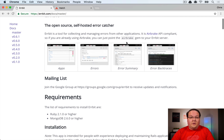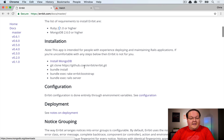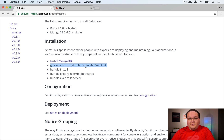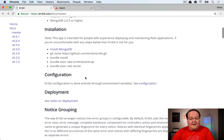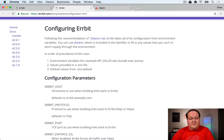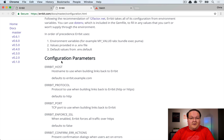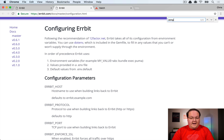The requirements for Airbit are Ruby 2.1 or higher and MongoDB. Once you have Mongo installed, you clone Airbit, run bundle install, bootstrap it for the first time, then run your Rails server. There are a bunch of configuration options, all provided as environment variables.